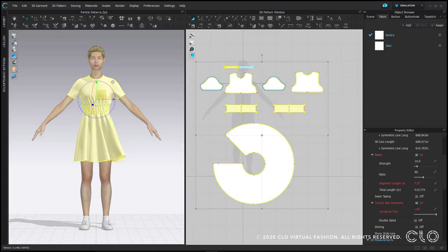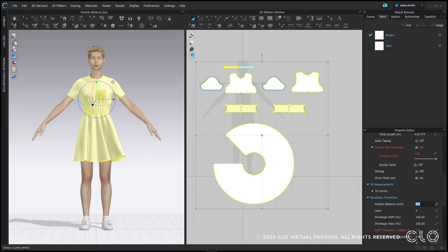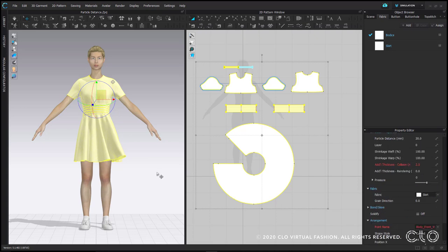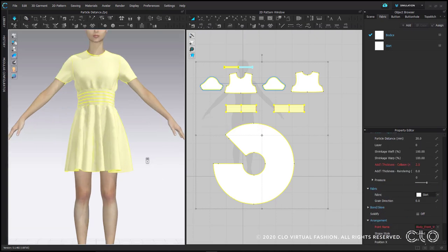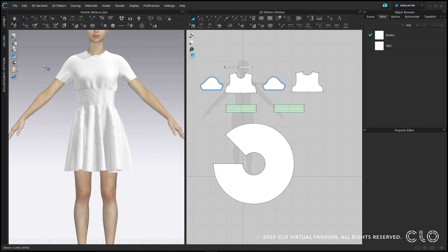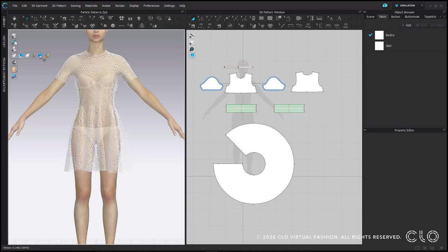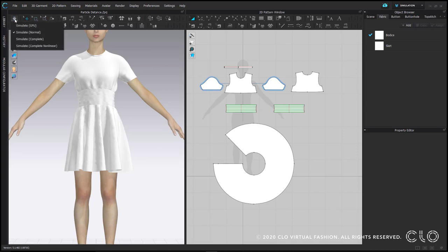To be clear, people often think particle distance changes the drape of the fabric. This isn't true. The drape of the fabric is determined by the fabric's physical properties. These are constant. However, the look of the drape will be affected by the particle distance because the edges of the fabric can't give you the smooth, realistic edge if the mesh is too big. This is why we recommend conducting any virtual fittings when the garment is in high resolution and using our most accurate simulation mode for the fabric drape, which is complete nonlinear.